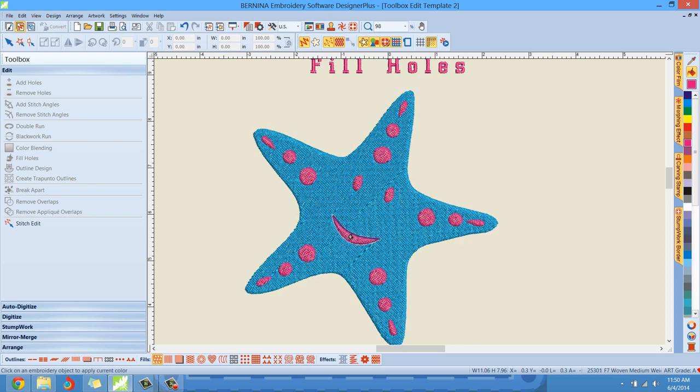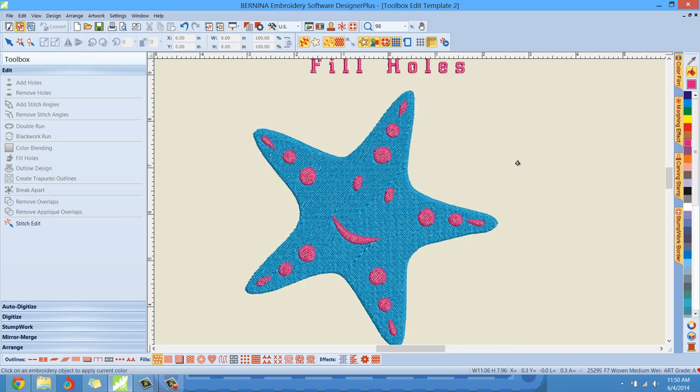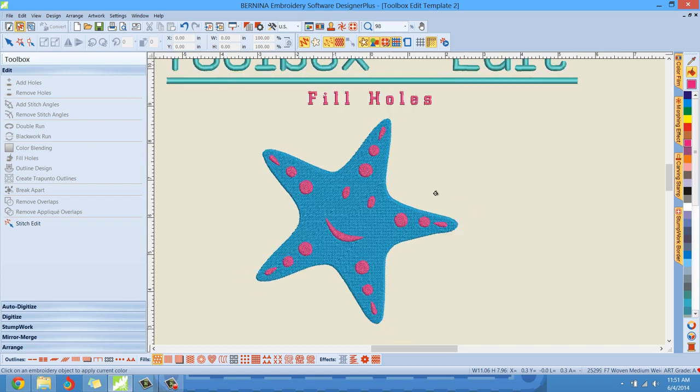have a lot of shapes with a lot of holes, and that's so you can easily convert it to embroidery and then just simply use the Fill Holes feature to add those elements right back in. That's really all there is to the Fill Holes feature.